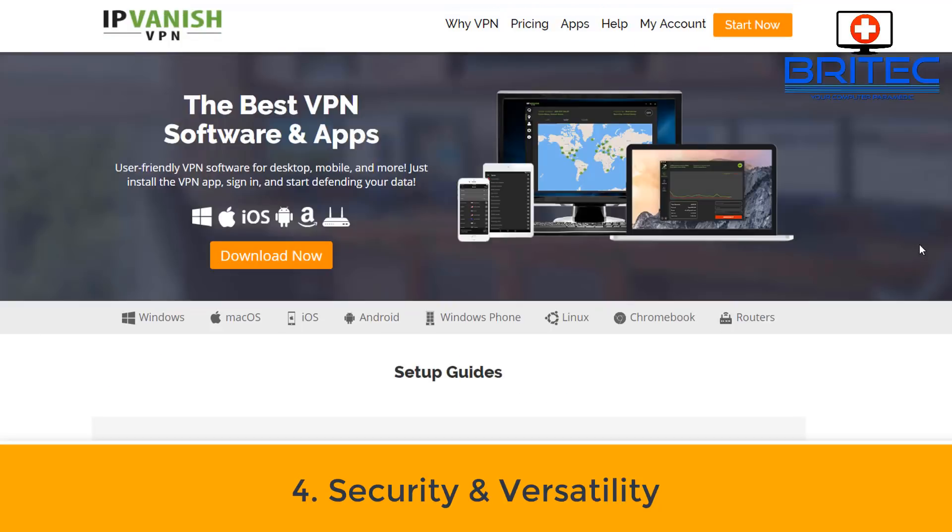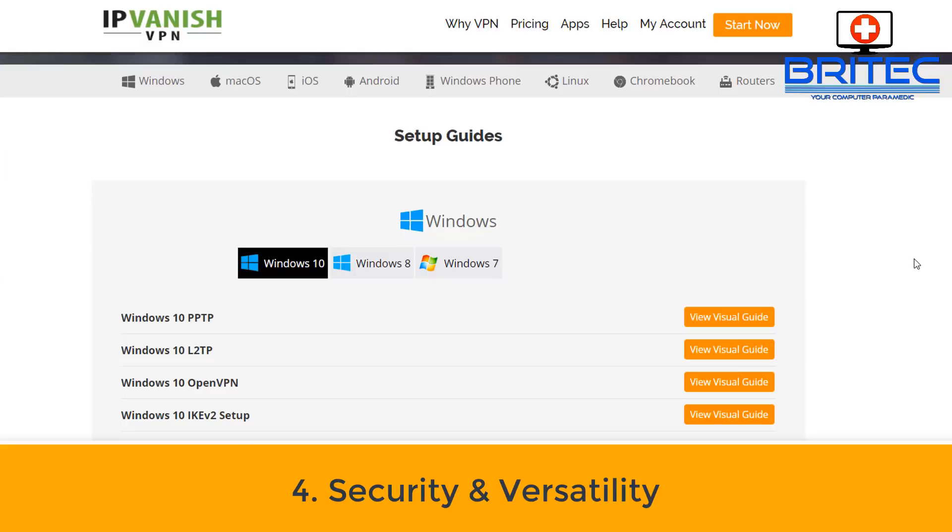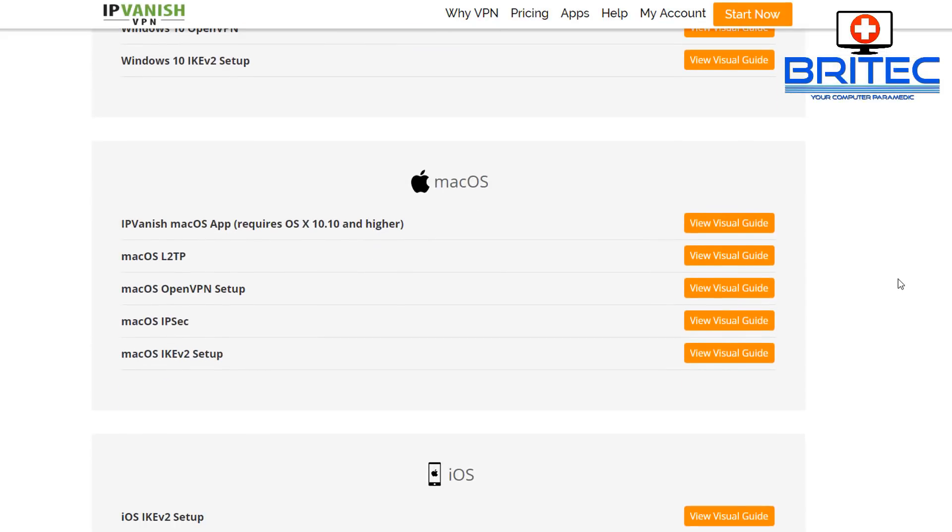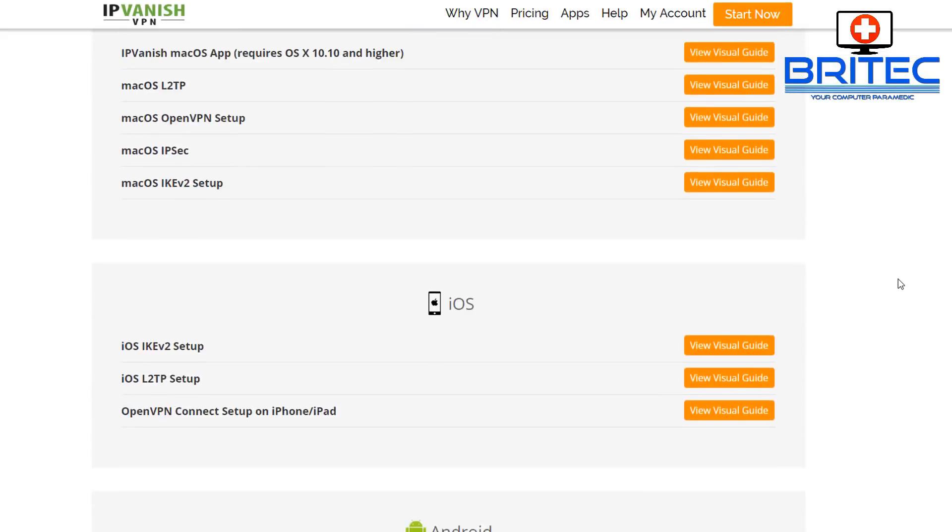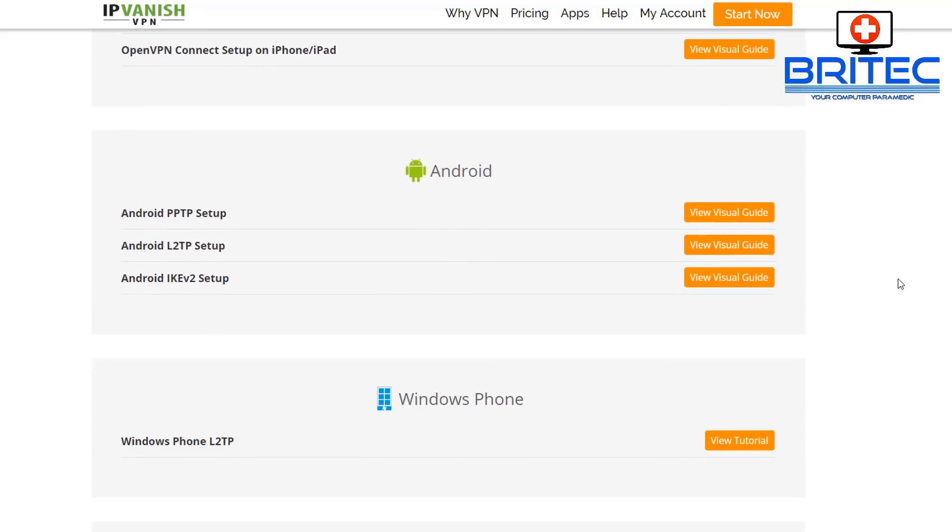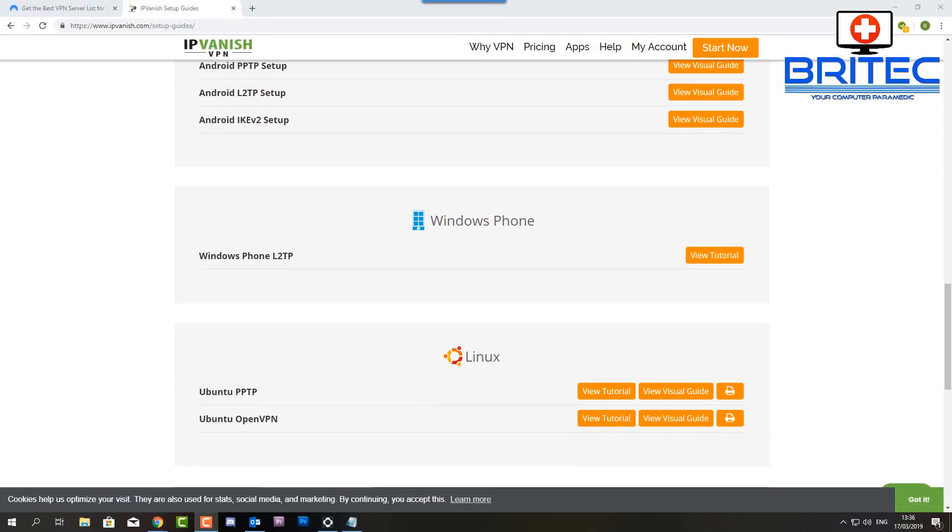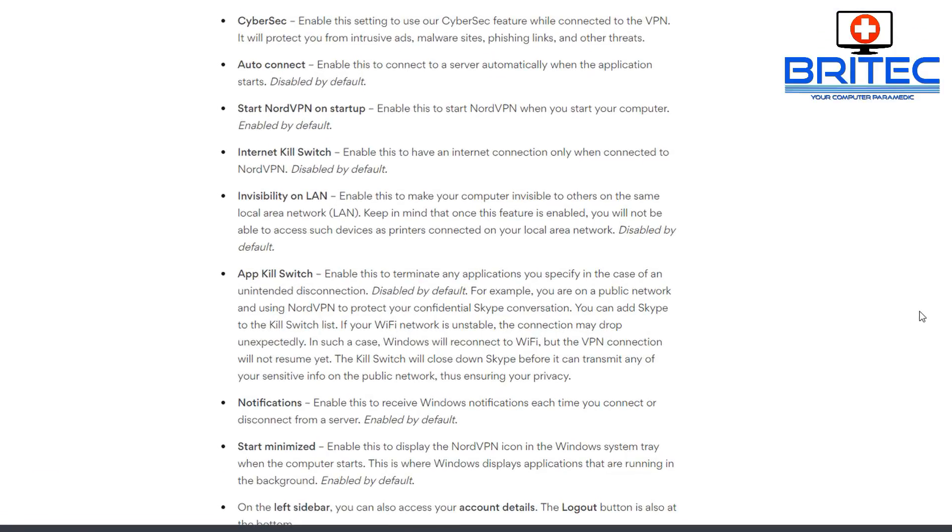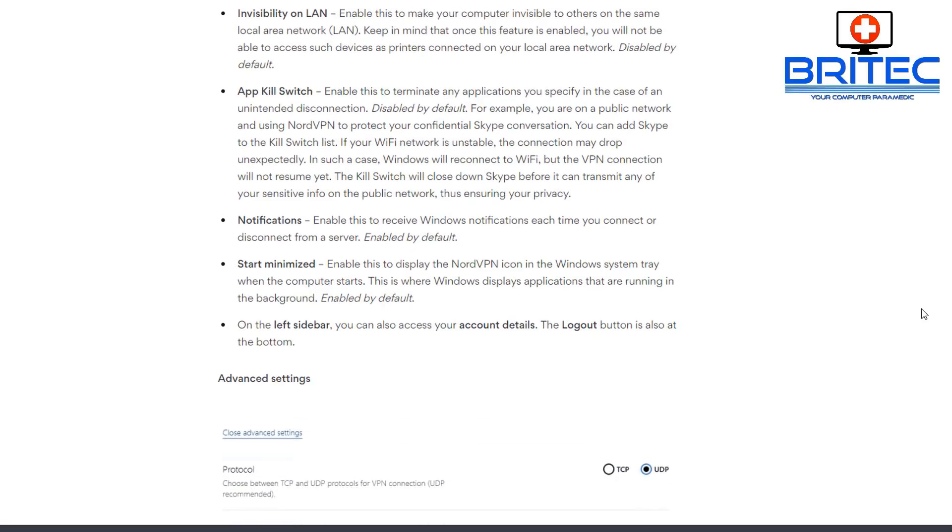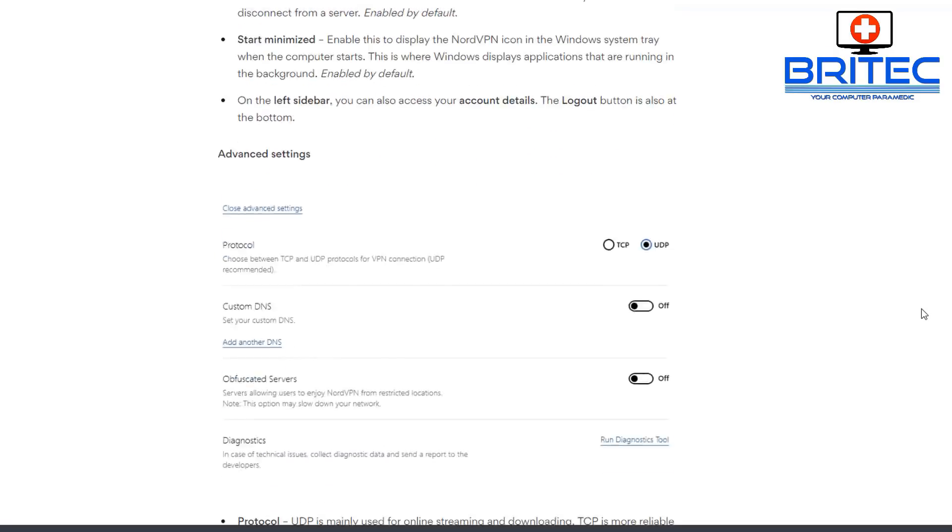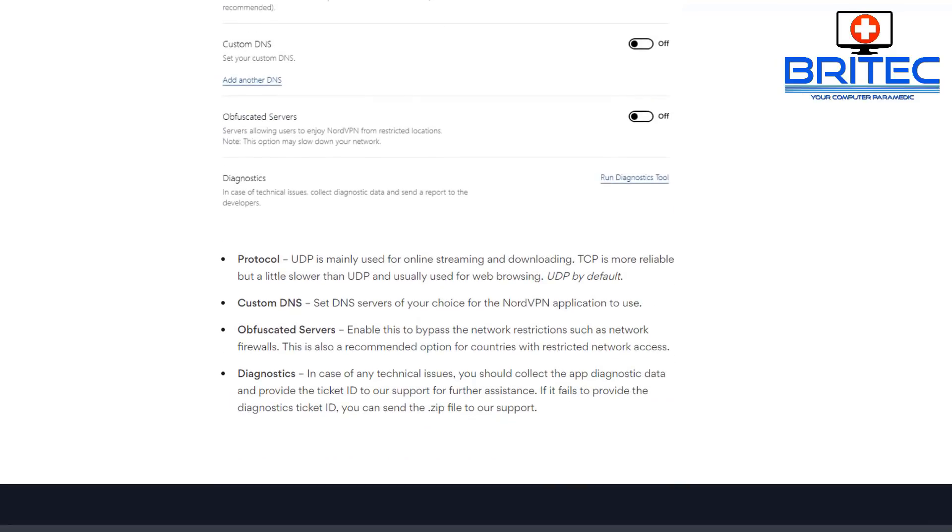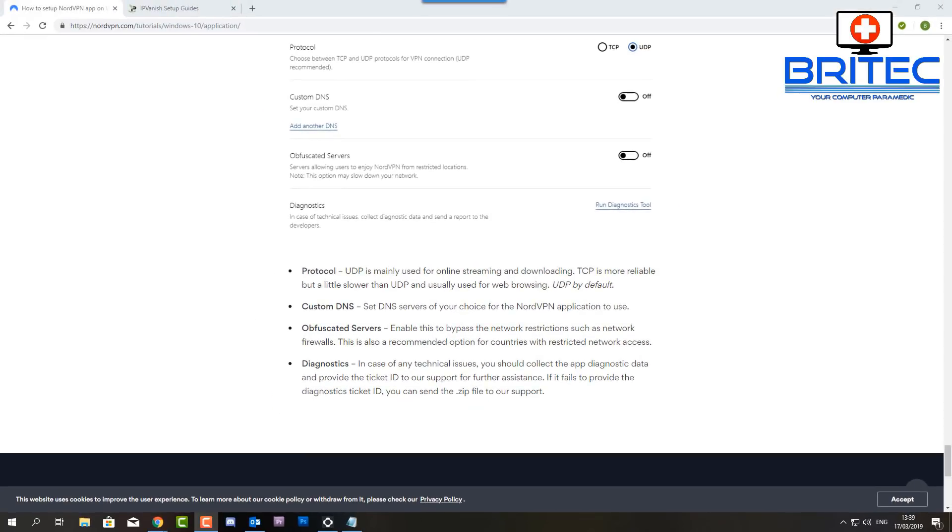Another thing I like to look for is the security and versatility, which means you can see here Windows 10 PPTP, also Windows 10 L2TP and so on. There's a bunch of other settings here. The versatility shows you what sort of operating systems they work on: Android, iOS, Windows Phone, Windows, Linux. That's important if you're using a different platform. Also the security settings here: you've got kill switch, invisibility on LAN, app kill switch, notifications, start minimized, and also start NordVPN on startup. All those settings you can check out, auto-connect and auto-reconnect. You can see all the settings there. I've got a bunch of them on NordVPN: custom DNS, protocols, and also a load of other bits and pieces that you can check out there.